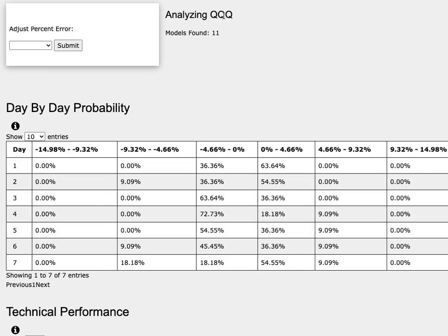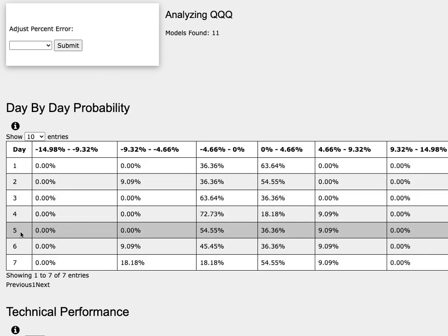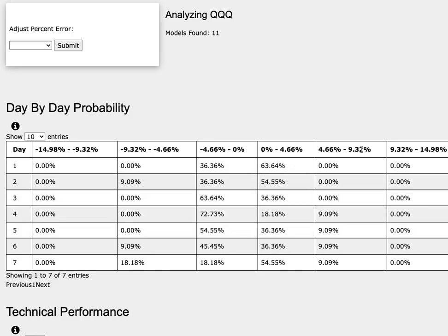TQQQ is the leveraged version of QQQ, while SQQQ is the inverse leverage of QQQ. So do keep in mind that. For the 5th day or week of trading, QQQ has a 36% chance of climbing between 0-5%, a 9% chance to climb between 5-9%, and to the downside, it has a 55% chance to fall between 0-5%.